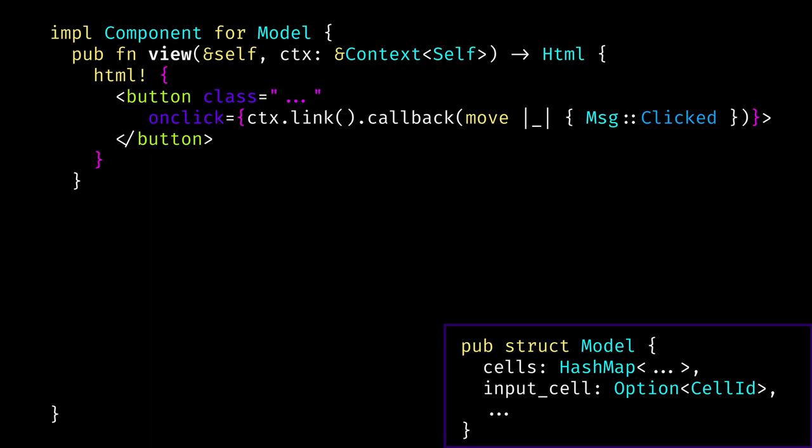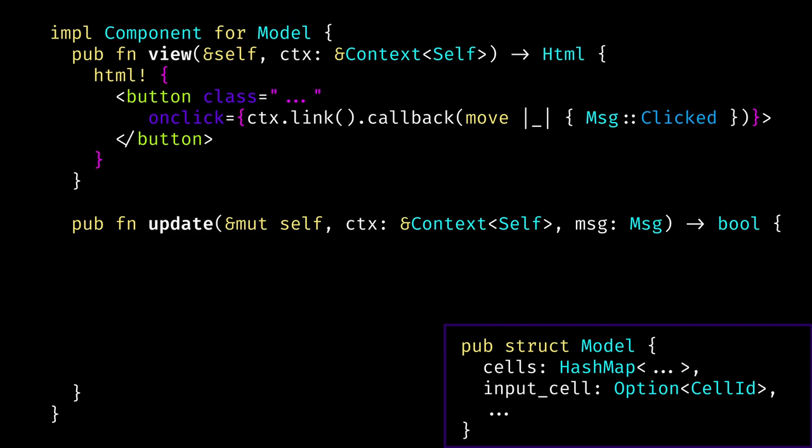For example, we can define a button and inside define typical attributes like class, and also define a callback on click — using our context to dispatch a message saying the button was clicked. The update function takes a mutable reference to the model so you can directly update it, and also takes context and the received message. It returns a boolean: true if a re-render is needed — which is most cases. But if you receive a message requiring no visual changes, you can return false to skip re-rendering. Inside this function you typically match on the message, which is a Rust enum.